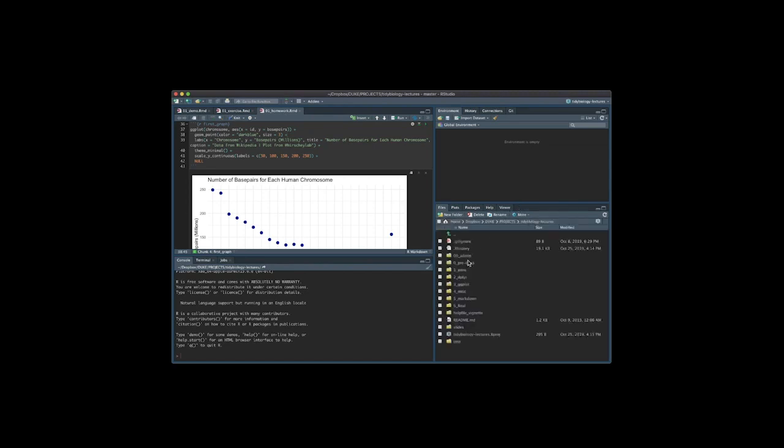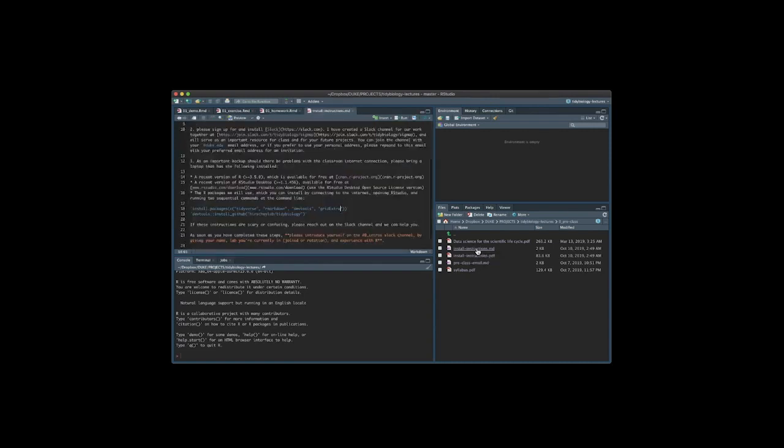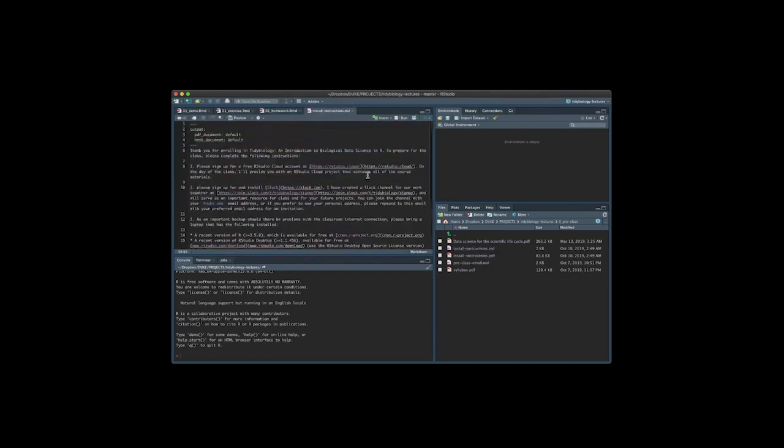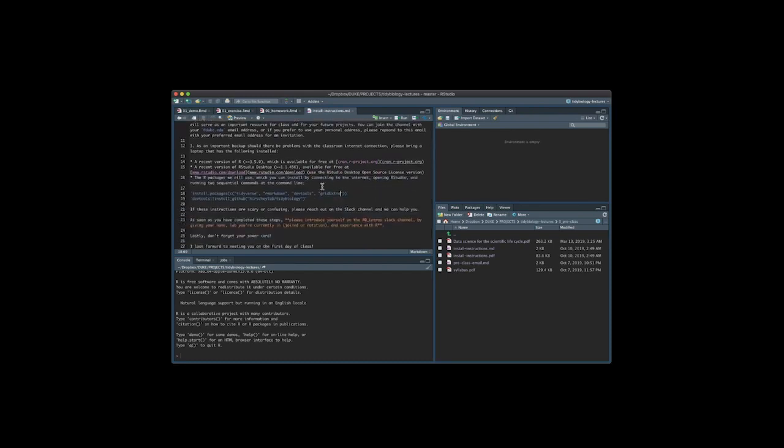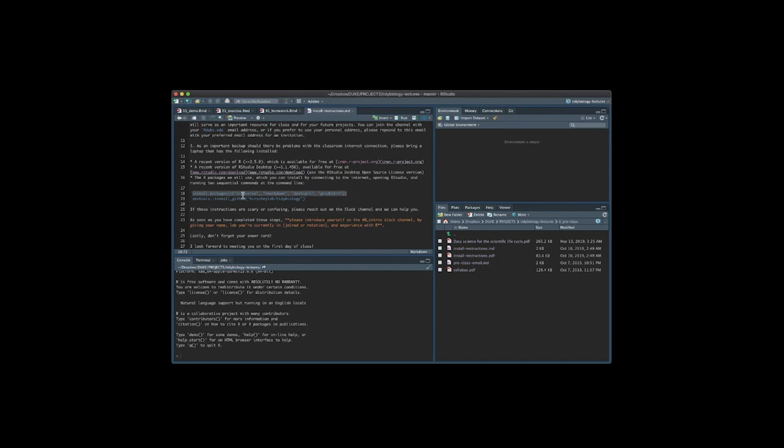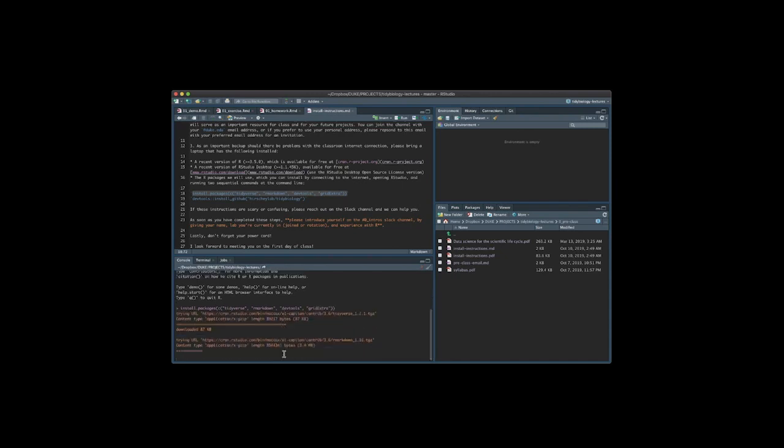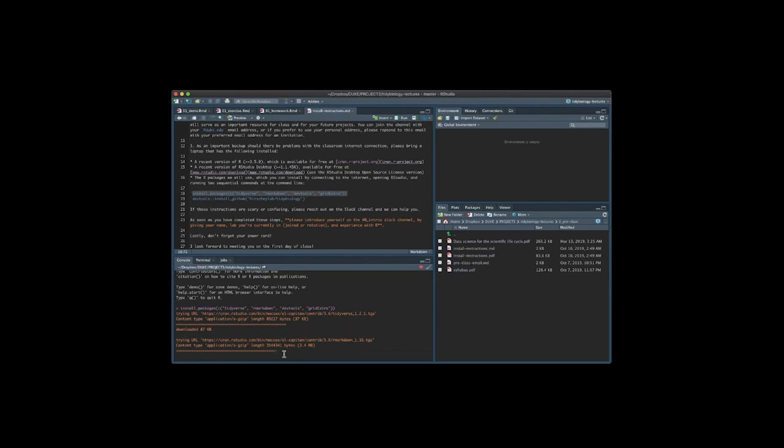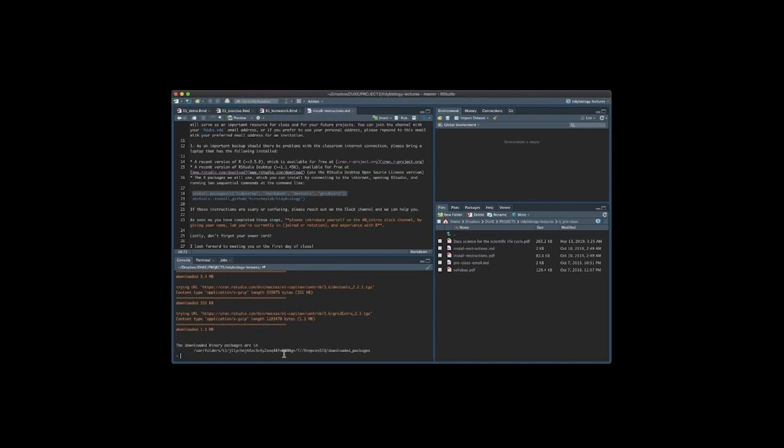All right and there's one final step what I want you to do is now that you have this repository cloned is I want you to navigate to pre class that's folder zero in this you'll find install instructions dot md there it has these instructions that I've just walked you through but it also has some code that I'm going to want you to cut and paste down here into the console. Okay so the first is this line of code here don't select the back ticks just select everything starting with install dot packages all the way to the second parentheses I want you to copy this and then come down here and I want you to paste it and hit return. Now what will happen is RStudio will begin to install these packages you will see several notes come up and again I'm going to remind you not to worry about what is happening or what these mean.